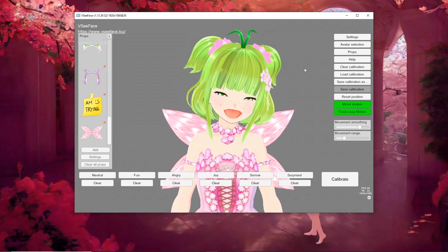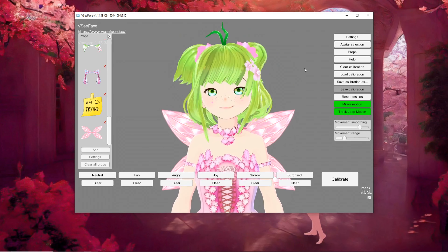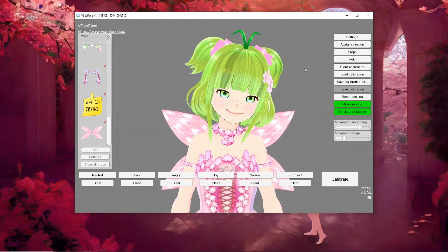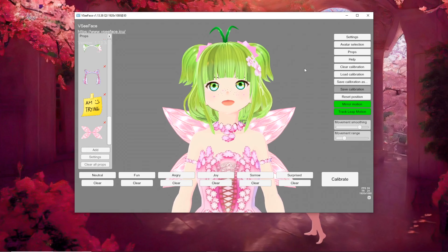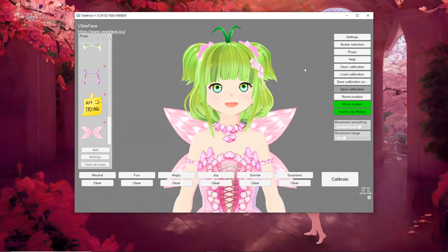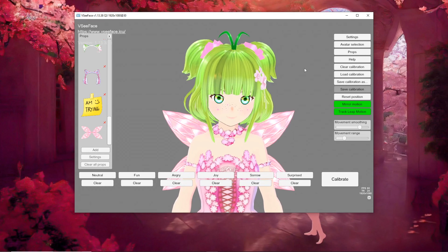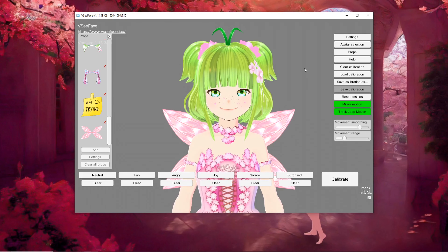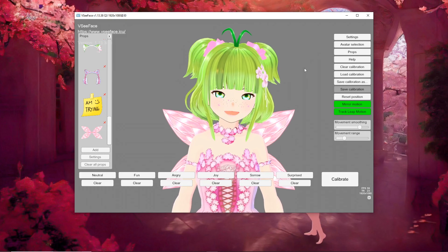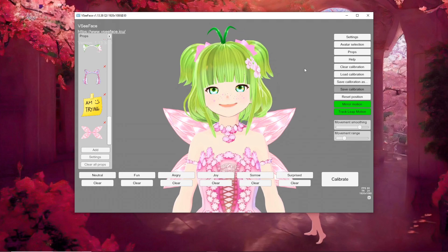And voilà — now you have wings on your avatar! Look how they move right along with my body. It was so easy. All I needed was a picture of my wings and VCFace, and we're good to go. Hope that helps!